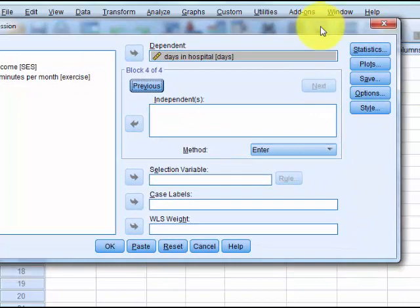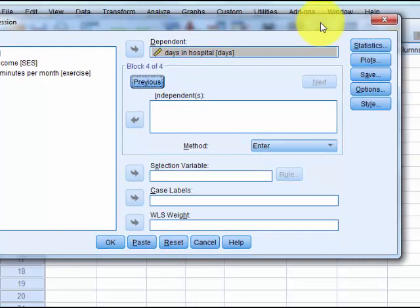What that does is SPSS is going to run a regression model with the first variable only, and then it's going to rerun a second regression with the first and second variables, and then it's going to rerun it one last time with all three variables. So you're going to have three different regressions.